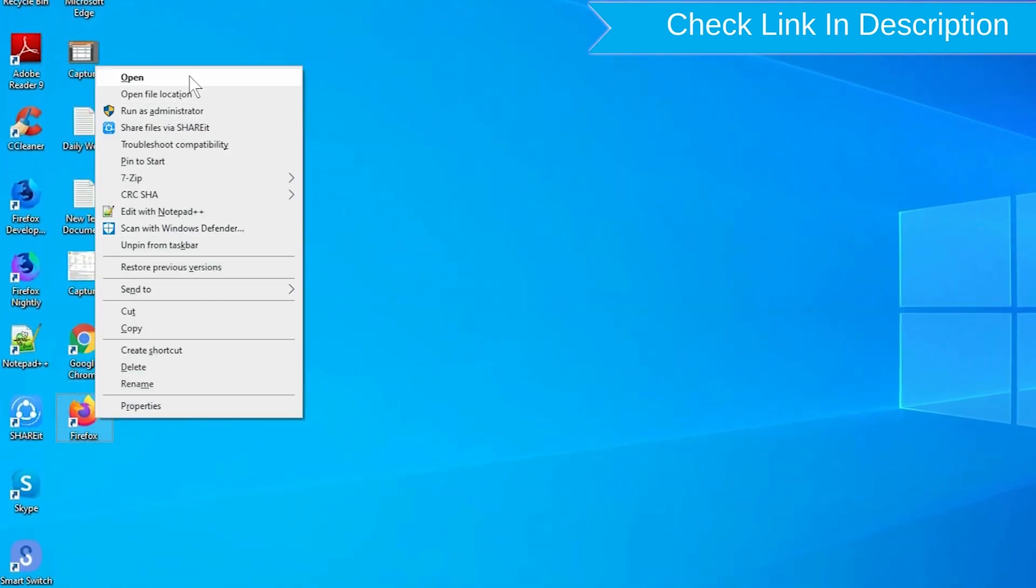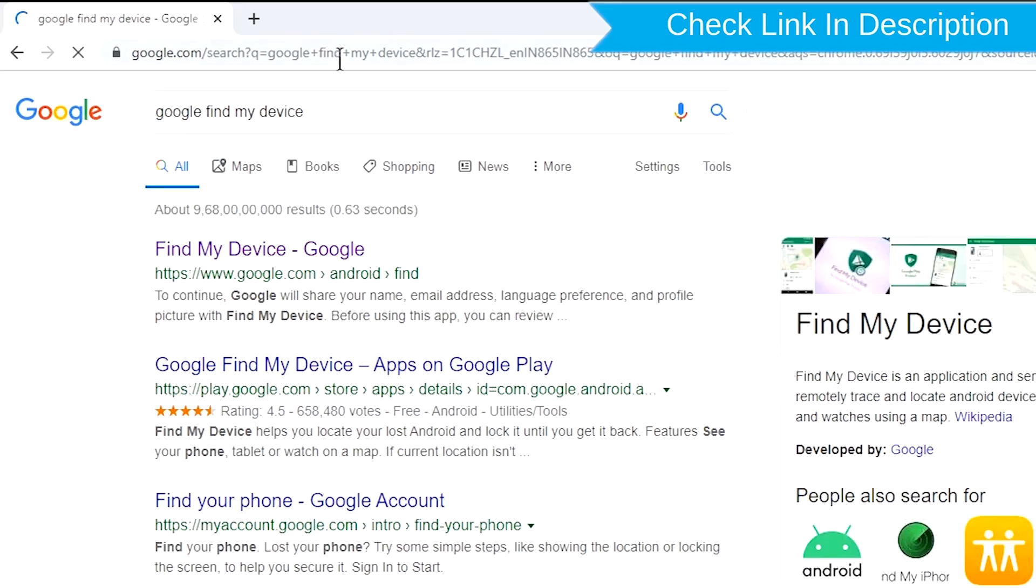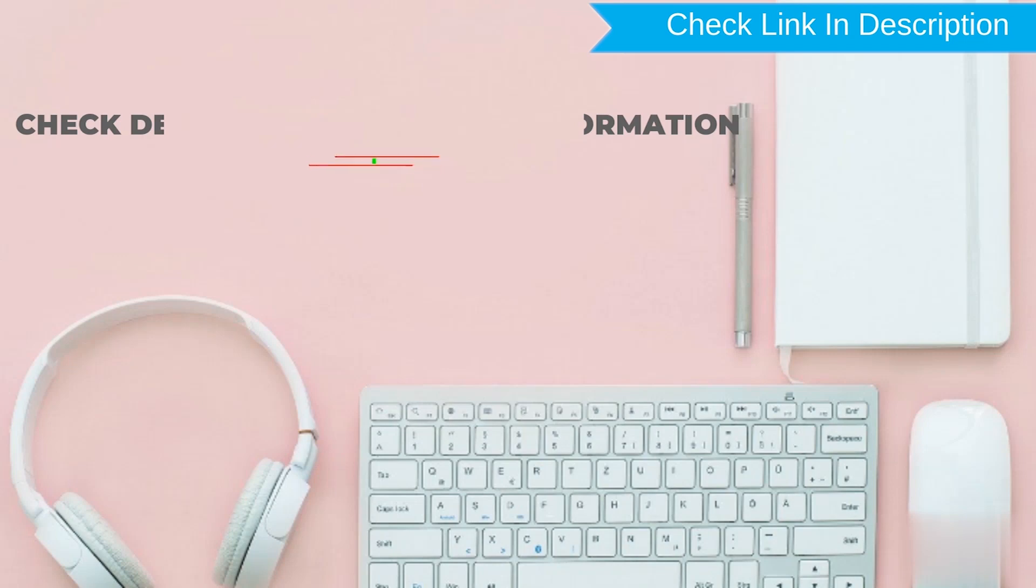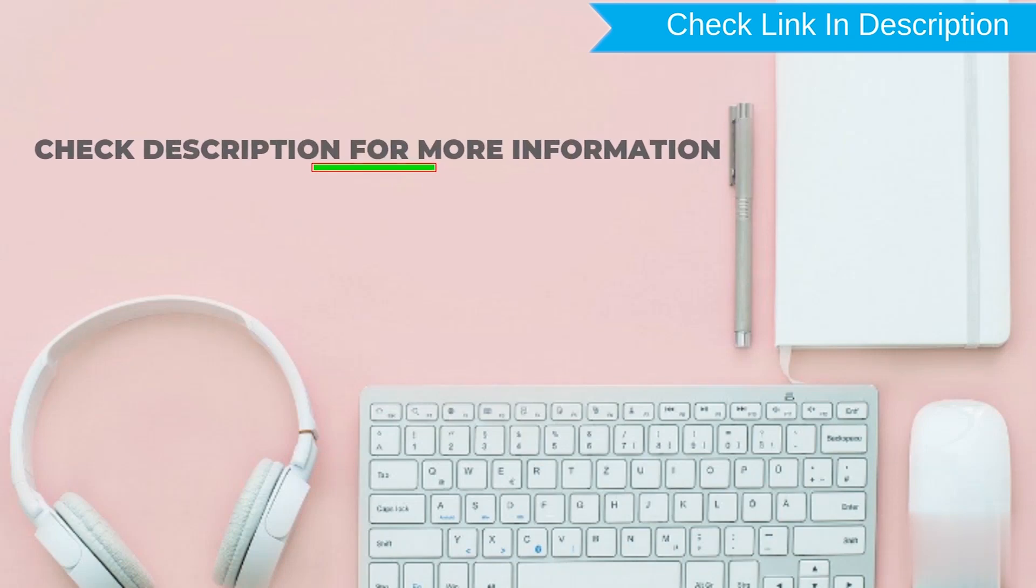After that, visit Google Find My Device. We provide link in description. Check description for more information.